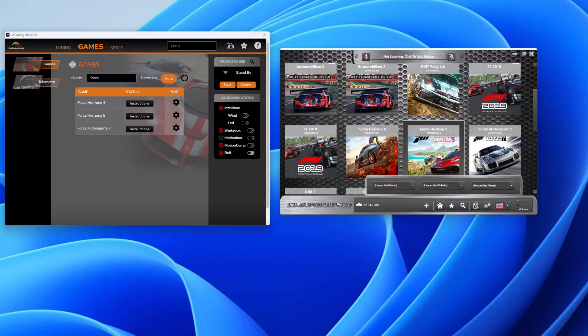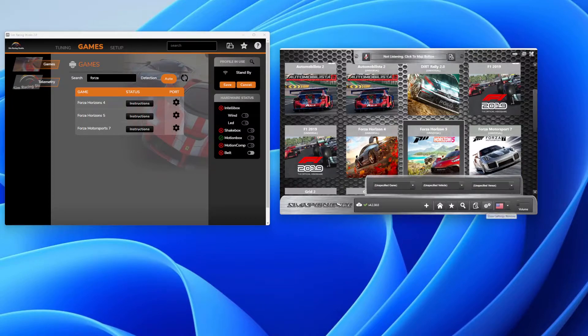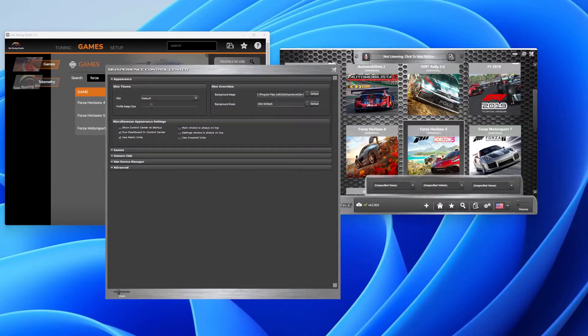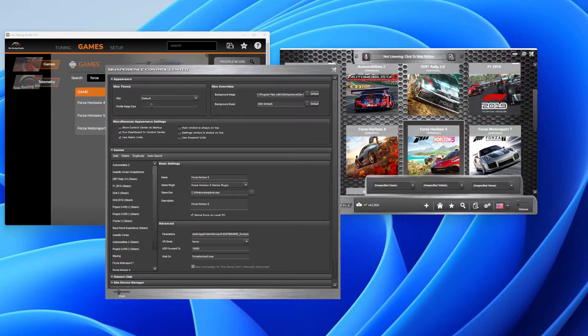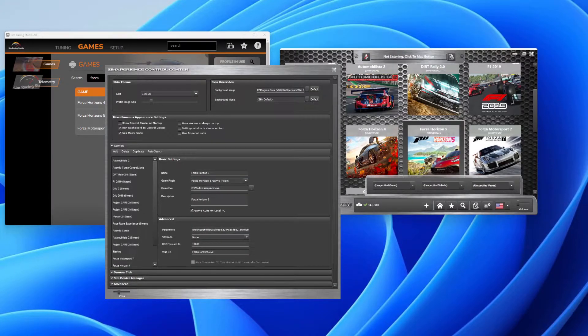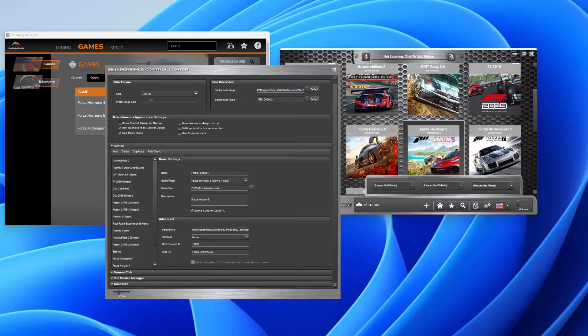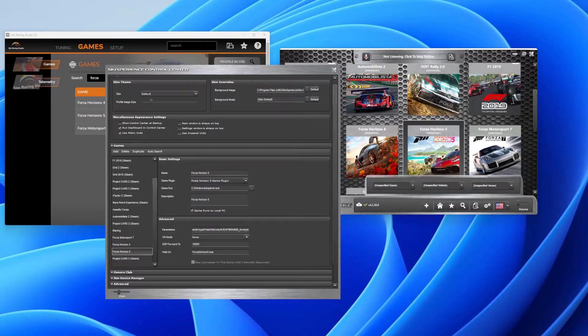So the first thing we're going to do is go to the control panel here in Sim Commander. We'll go to Games and scroll down to Forza Horizon 5. Once you do that...